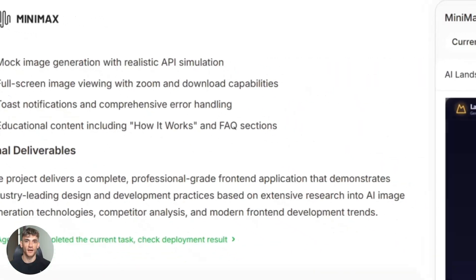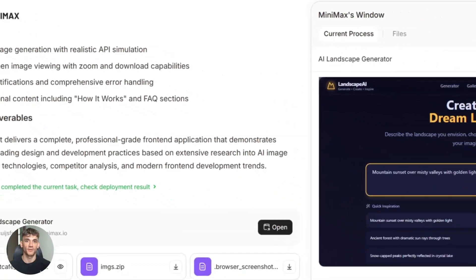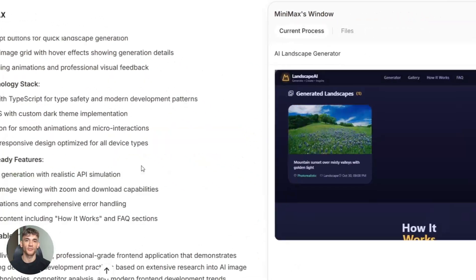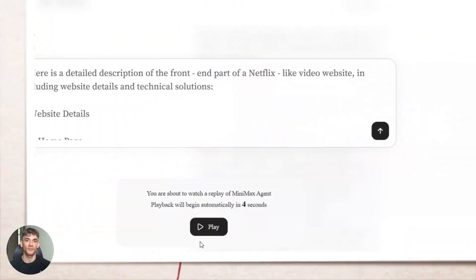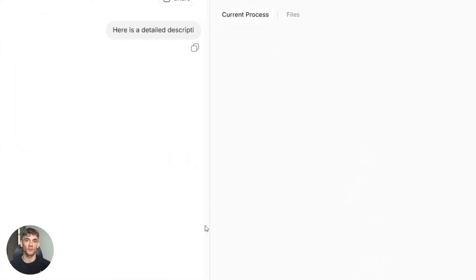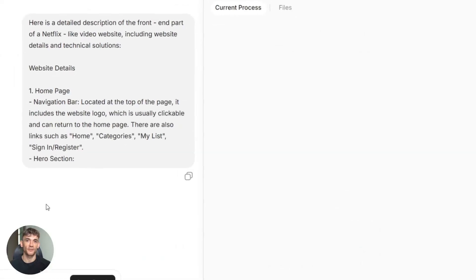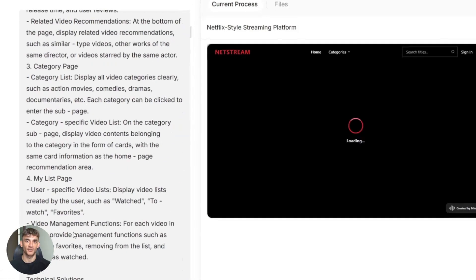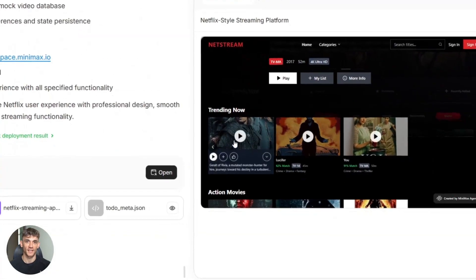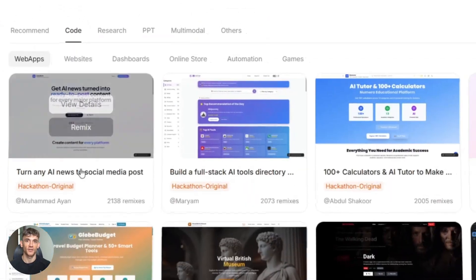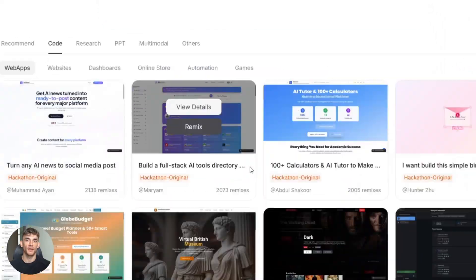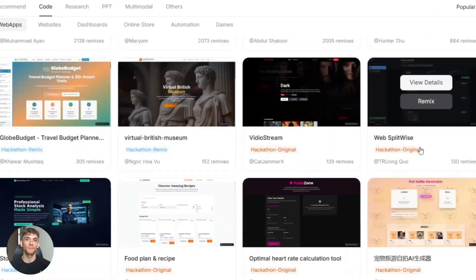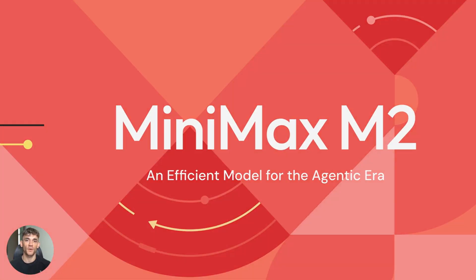A Chinese AI startup just dropped a 230 billion parameter model that's shaking up everything. This thing costs a fraction of what you're paying right now, and it's built specifically for AI agents, not chatbots, real agents that can code, use tools, and automate your entire business. Minimax M2 just changed the game.